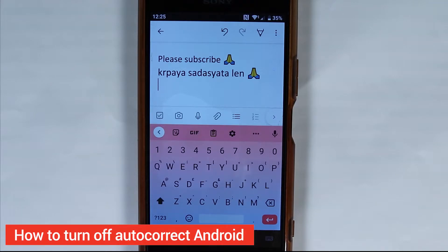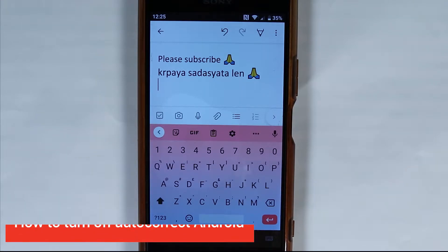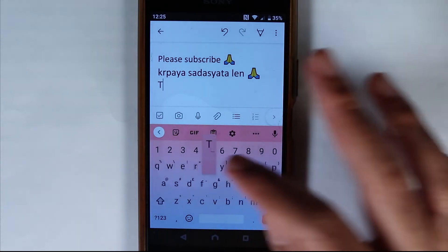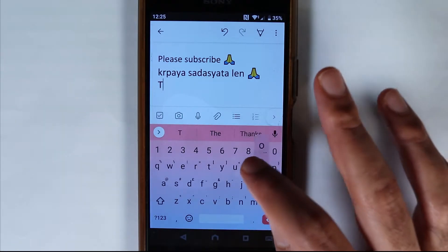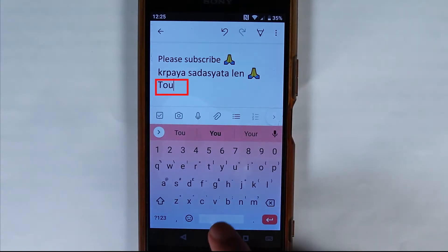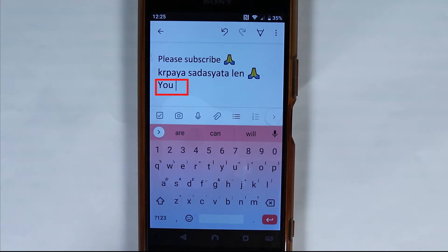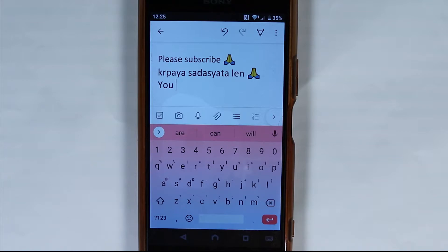Sometimes when you want to type in another language on your Android phone, it automatically corrects it to English words, which can sometimes be very annoying because you're trying to write in some other language.